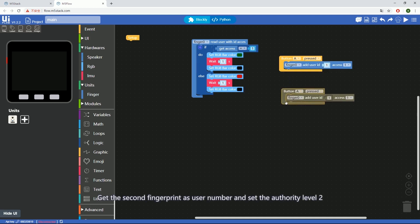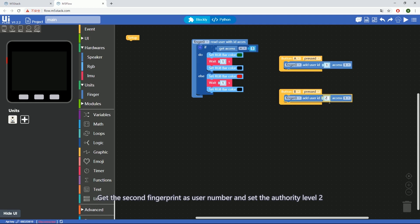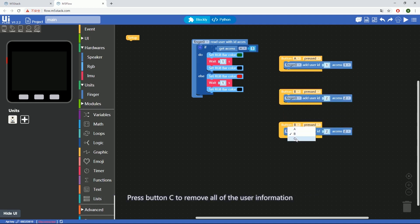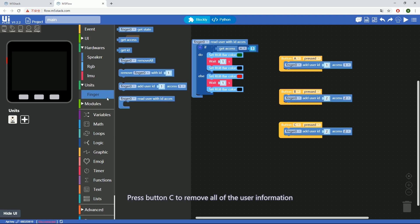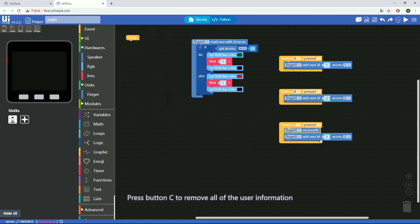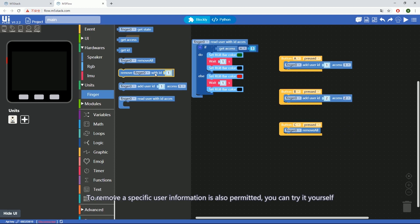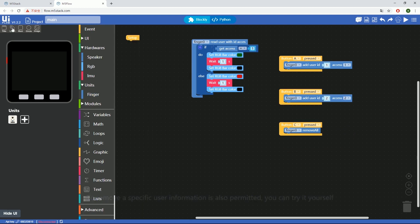Get the second fingerprint as user number 2 and set the authority level to 2. Press button C to remove all of the user information. To remove a specific user's information is also permitted. You can try it by yourself.